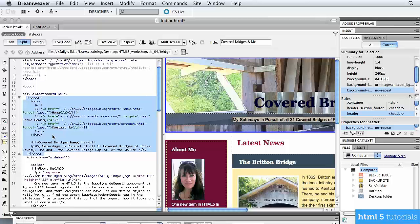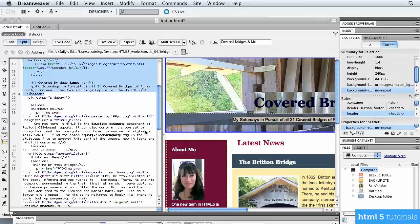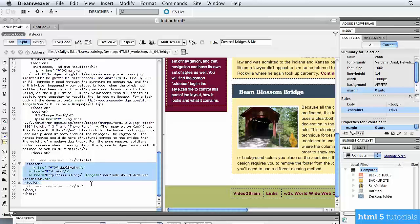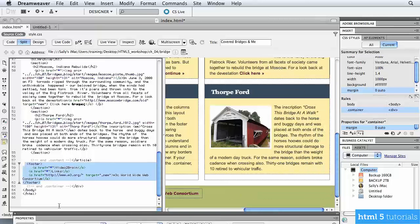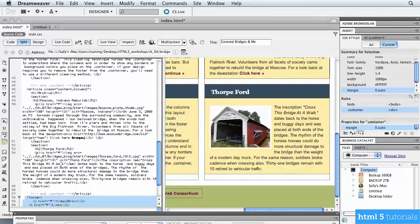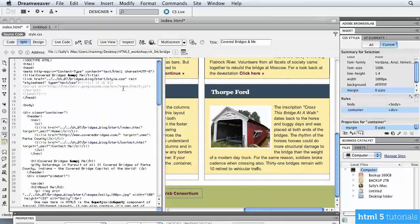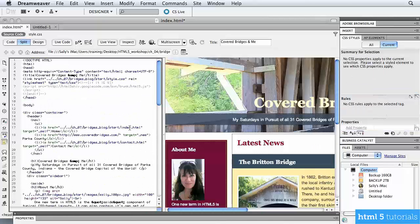At the bottom of the page is the footer tag, containing a particular color background and three different links, followed by the end footer tag. When working with headers and footers in HTML5, that information is contained within the two new tags: the header tag and the footer tag.